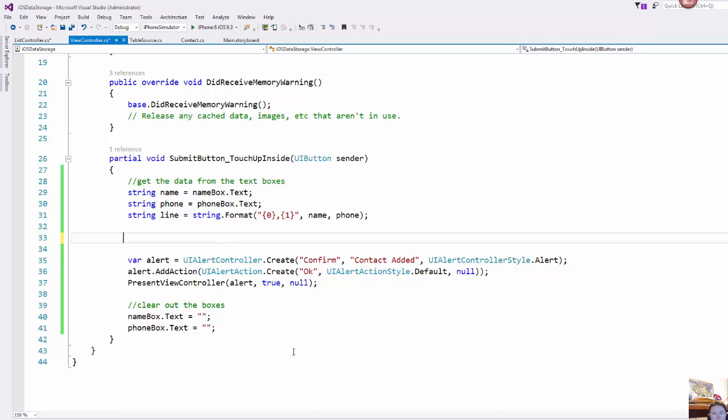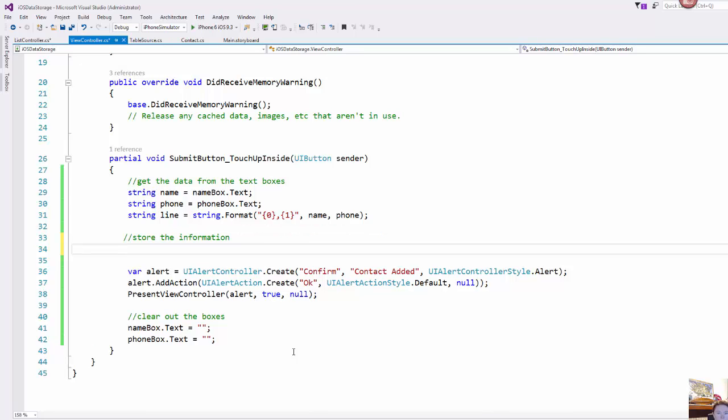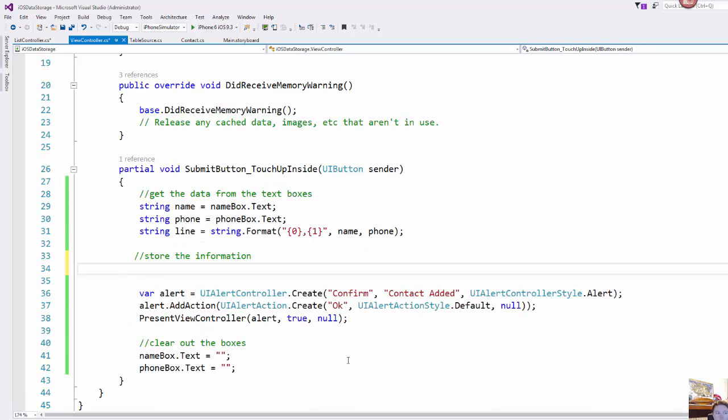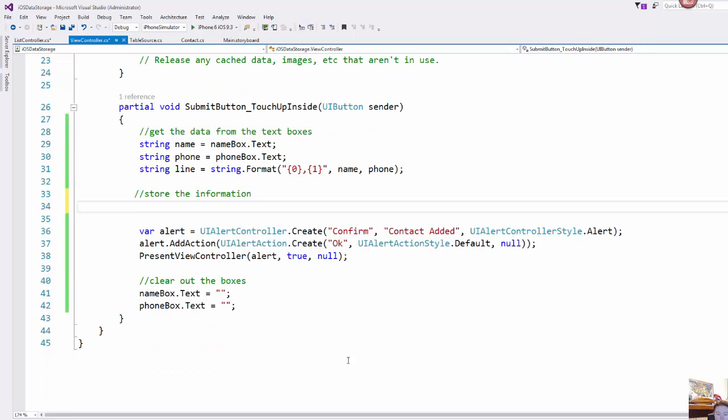So how do we store the information? So first we need to set up where we want to store it and so I just set up a var and I'm going to choose where I want this information stored.